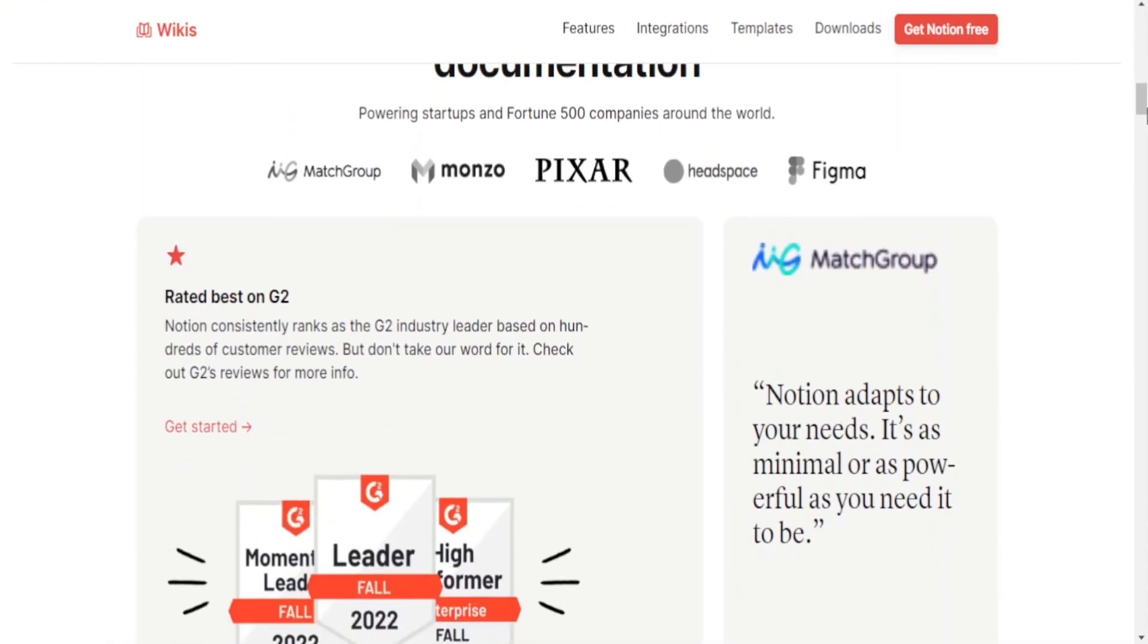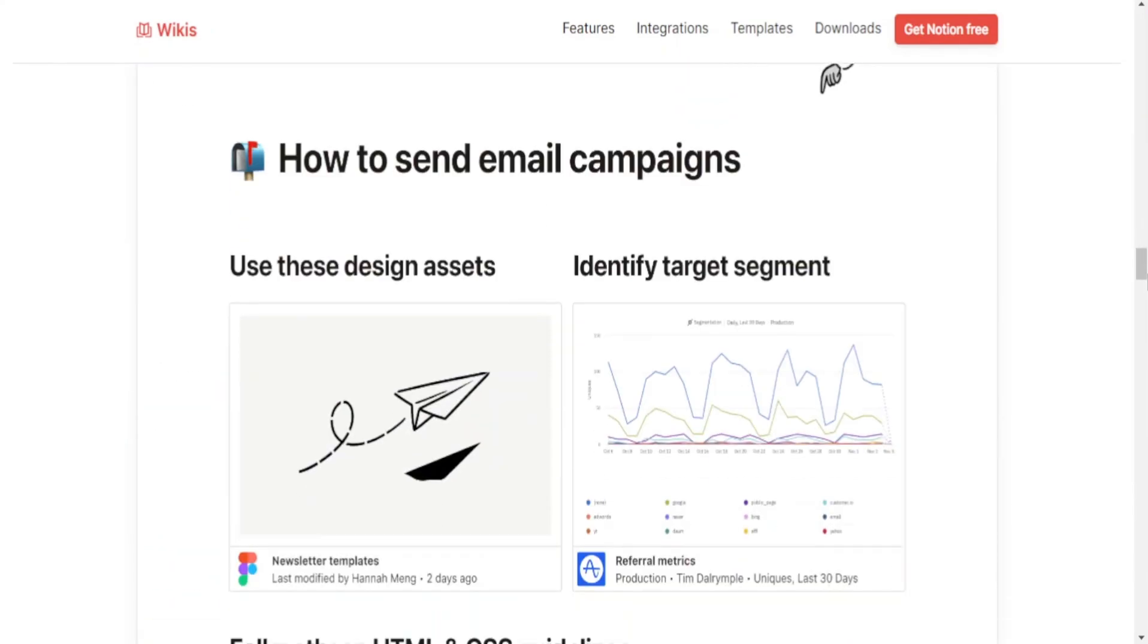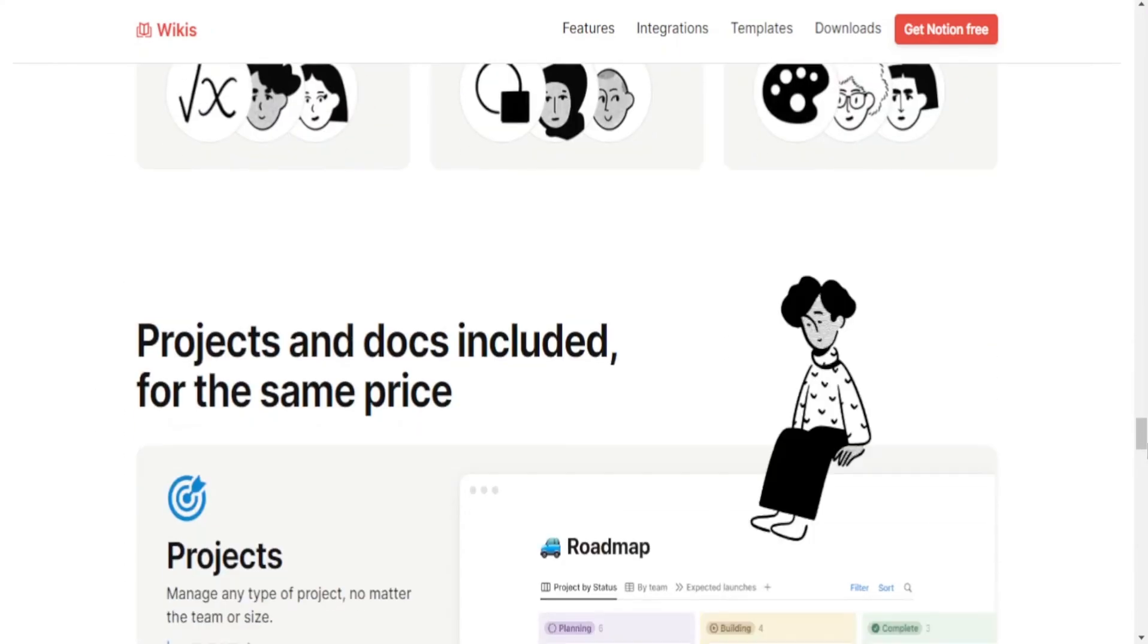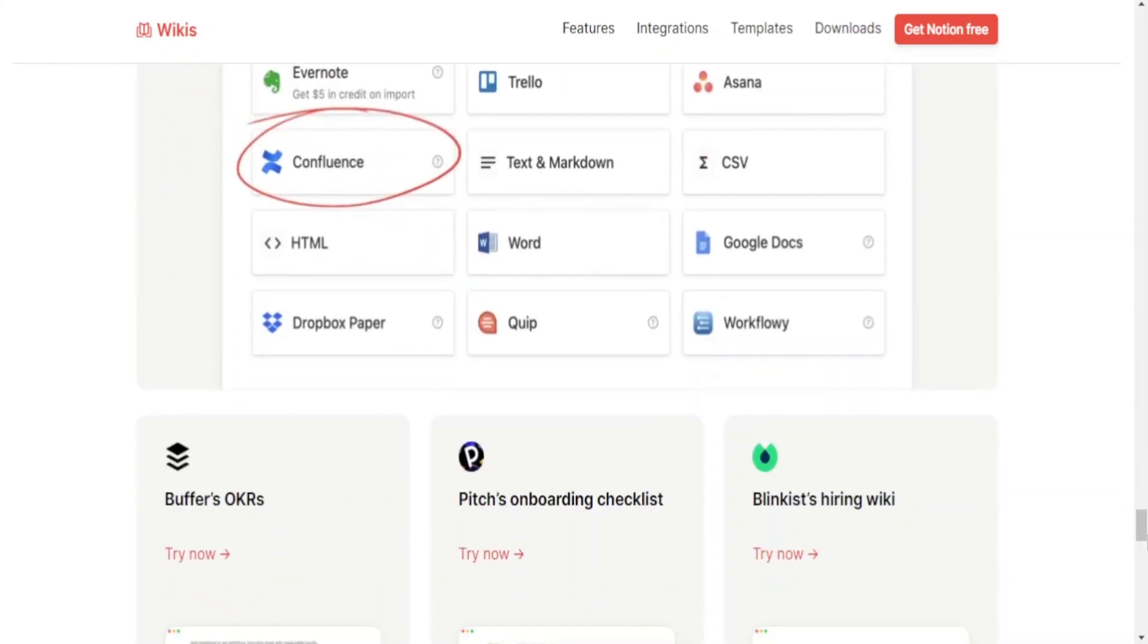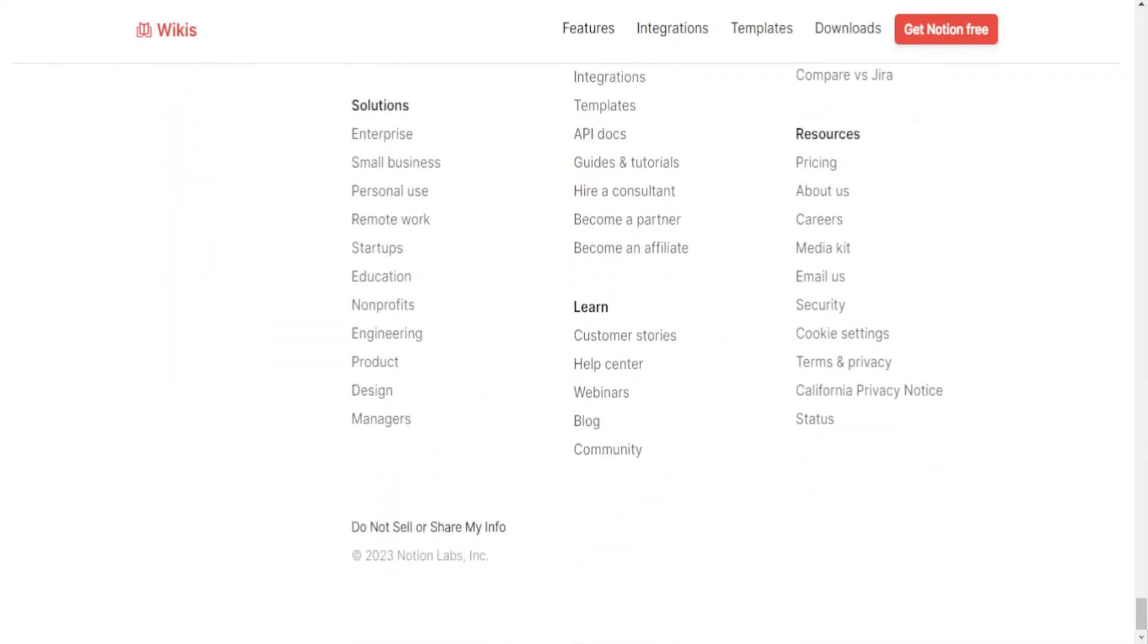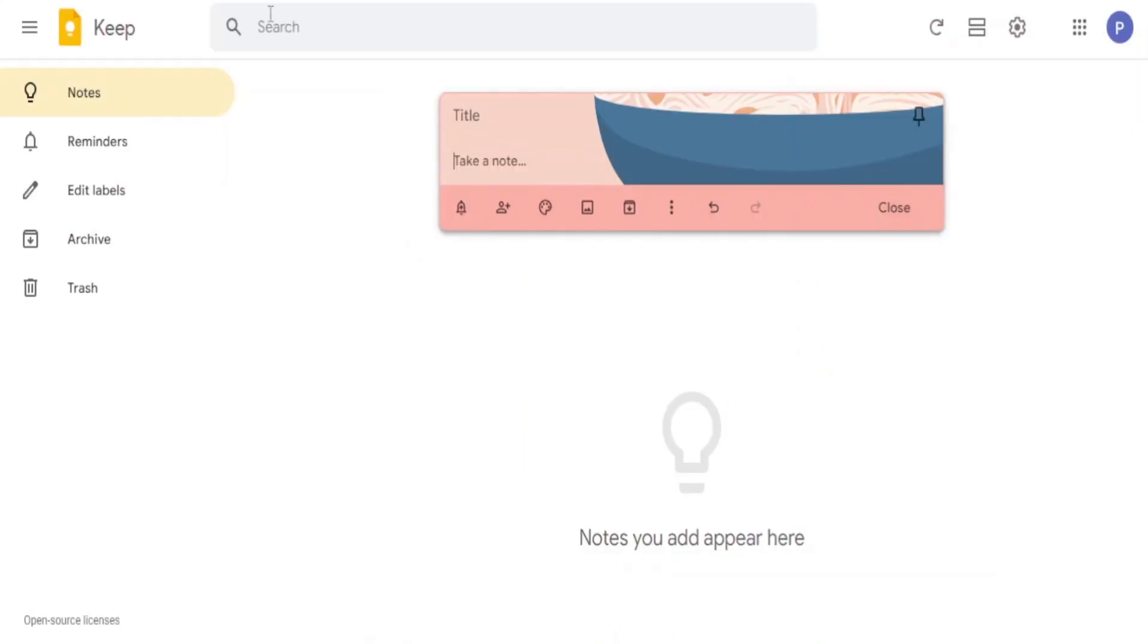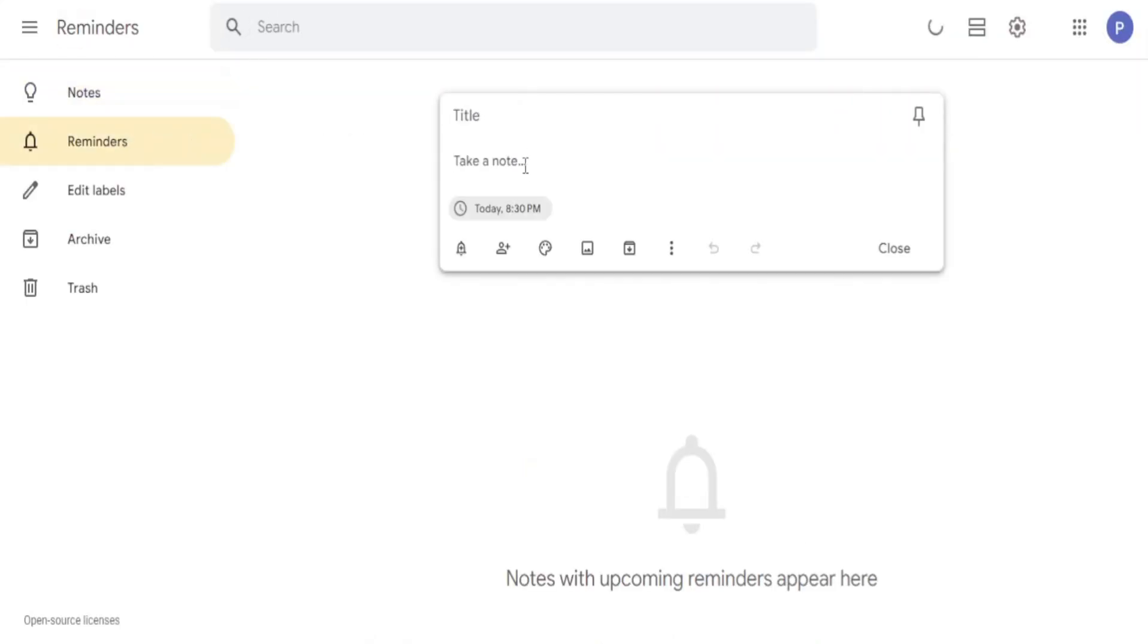Collaboration and sharing. Notion offers robust collaboration features, allowing multiple users to work on the same documents or databases simultaneously. Users can comment, mention others and share pages or databases with specific individuals or teams.